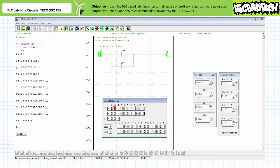When the simulated field input device on input 3 is closed, the make instruction examining I3 now permits logical continuity onto output Q1. Output Q1 is energized, and the make instruction examining Q1 in rung 2 establishes a holding circuit. When input 3 reopens, the make instruction examining I3 no longer permits logical continuity; however, the make instruction examining Q1 still permits logical continuity and output Q1 remains energized. When the simulated field input device on input 2 is opened, the make instruction examining I2 does not permit logical continuity, output Q1 is de-energized, and the holding circuit is broken.